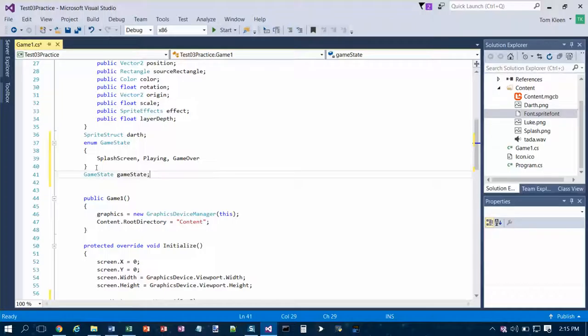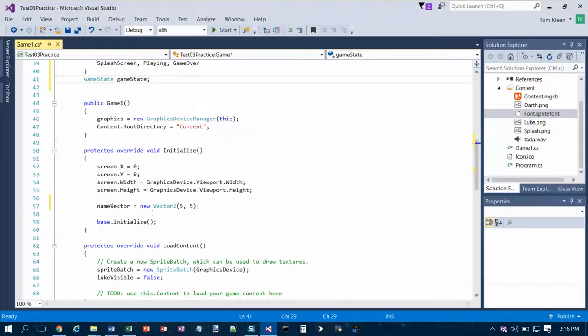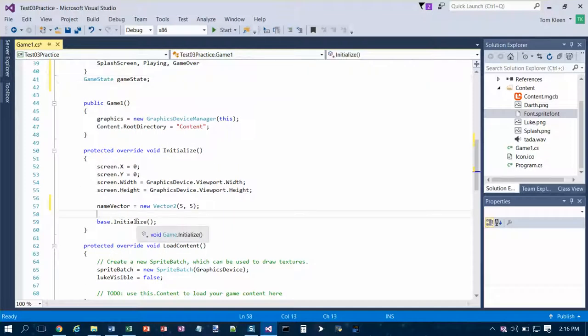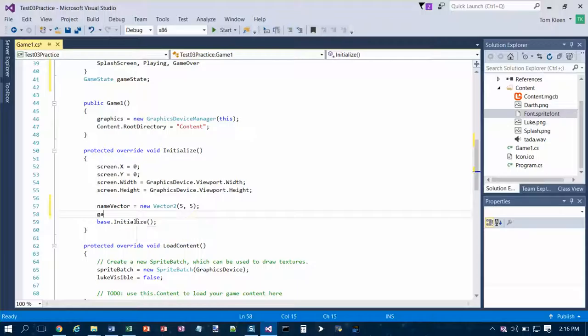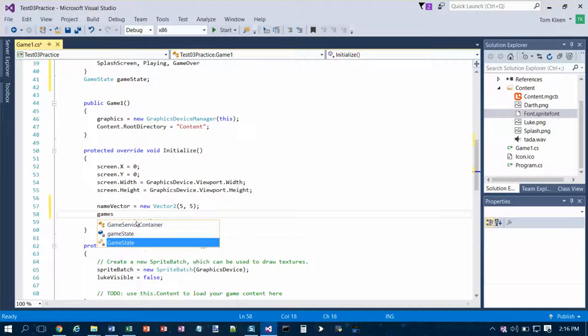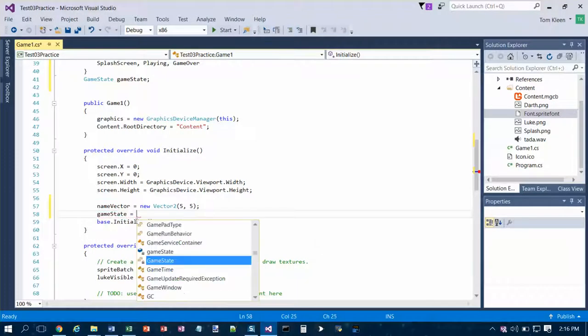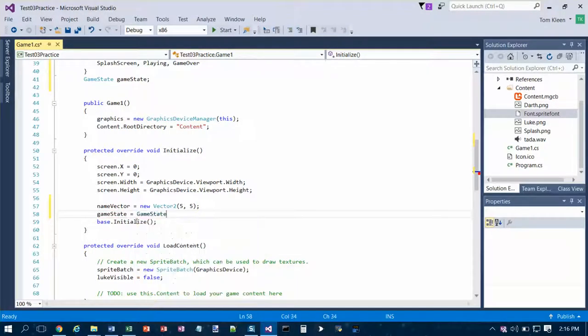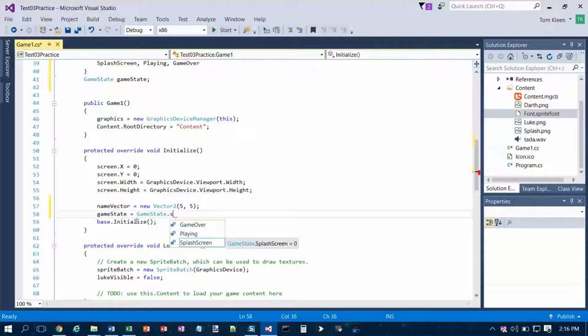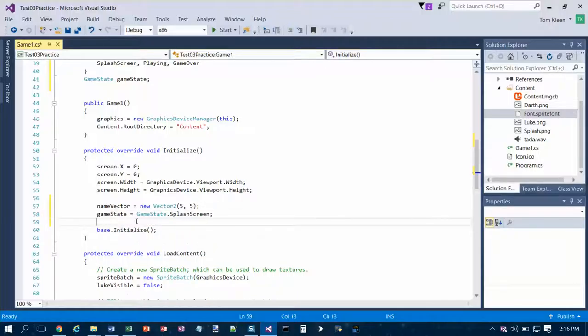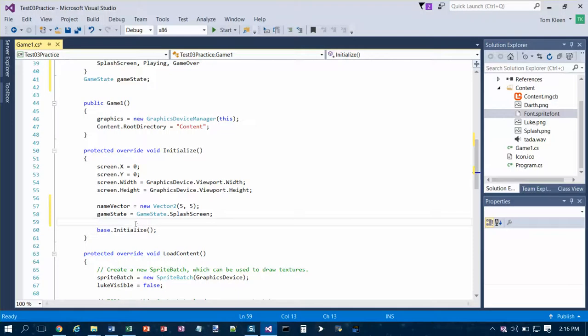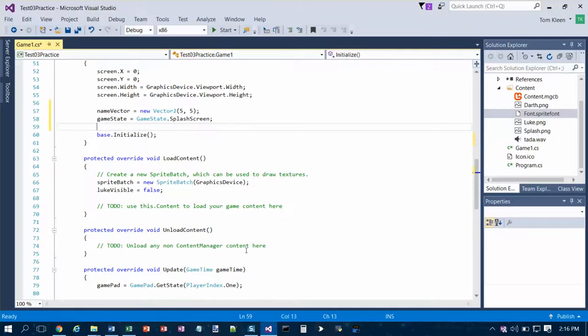And then in initialize we want to go down to initialize, and someplace in here we want to set the game state variable with a lower case g equal to - and then just hit enter and a dot - and it will come up with our options. Type s for splash screen. That's all you need to do. Put a semicolon on the end and now you've got it done. Then in initialize we want to initialize the size of the array to 10.